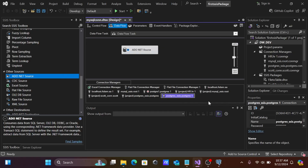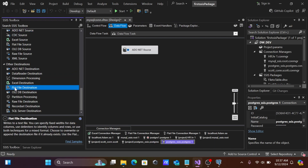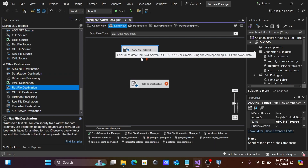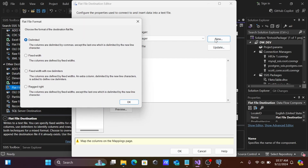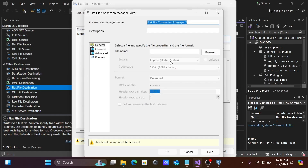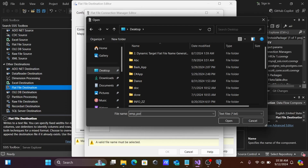Click OK, then take the target — use the Flat File Destination. Select the source, drag to it, double-click, click New, then OK. Click Browse, go to the Desktop, and create a new file. Name it 'emp_underscore_postgres', with a CSV extension. You can create CSV, text, or Excel files. Click Open.